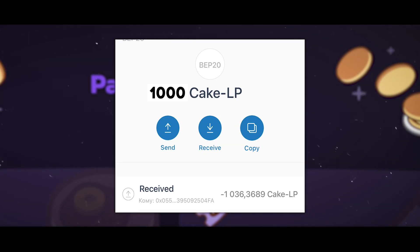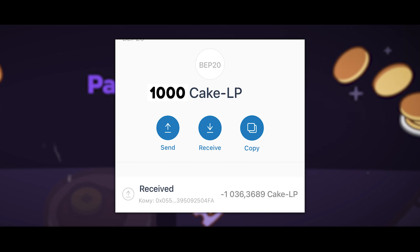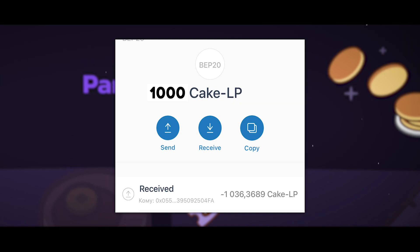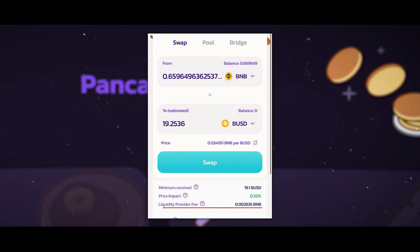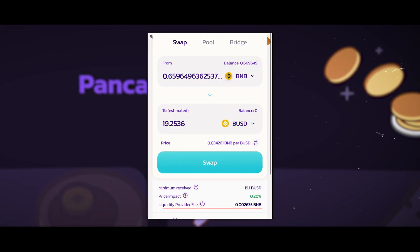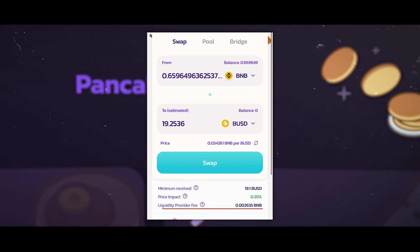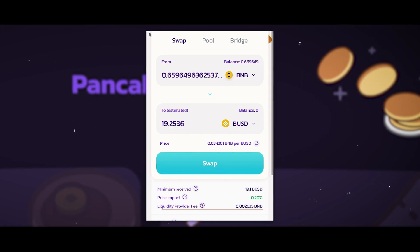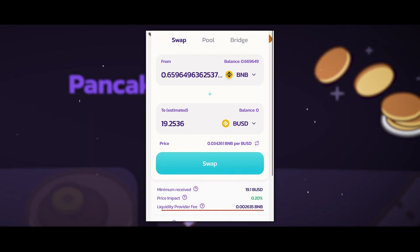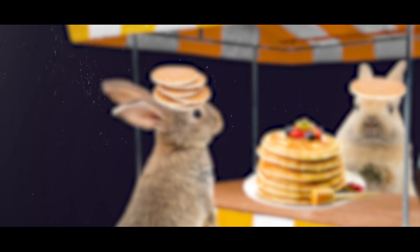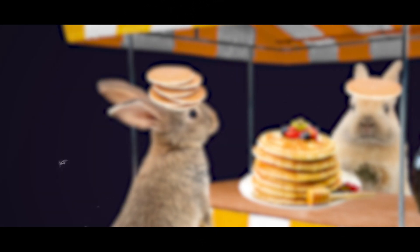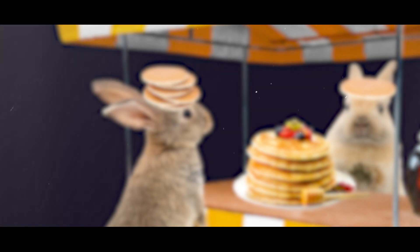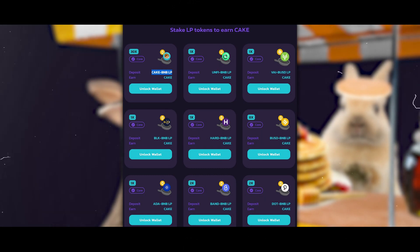This LP token is used as an acknowledgement receipt that I have sent my tokens to the liquidity pool. To take my 100 BNB and 3,000 BUSD back, I will need to return these BNB/BUSD LP tokens. Everyone who makes exchange transactions in the BNB/BUSD pair on PancakeSwap pays a commission, and part of that commission goes to me since I have invested my share in this pool — this can bring around 5 to 15 percent per annum.